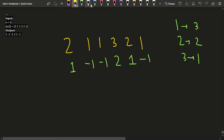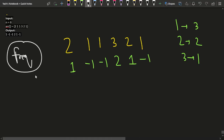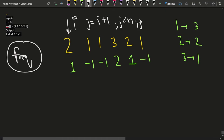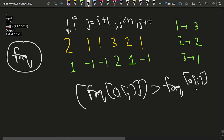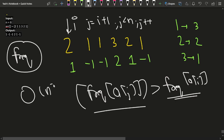One approach is to first build a frequency map, then for each element at index i, start j from i+1 and scan right until you find an element where frequency[a[j]] > frequency[a[i]]. The very first such element is your answer. However, this approach takes O(n²) time, so we need a more efficient solution.